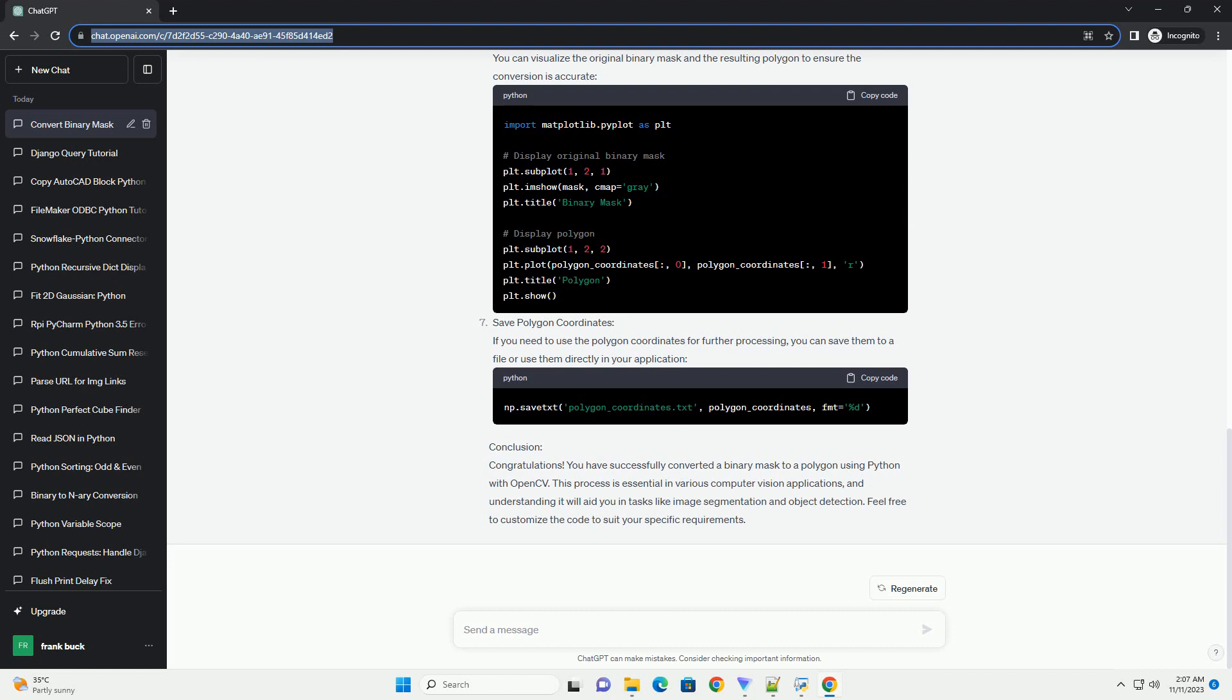Step 2: Load the Binary Mask image using OpenCV. Step 3: Use the CV2.FindContours function to find contours in the binary mask. The RETR_EXTERNAL flag retrieves only the extreme outer contours, and CHAIN_APPROX_SIMPLE compresses horizontal, diagonal, and vertical segments and leaves only their endpoints.